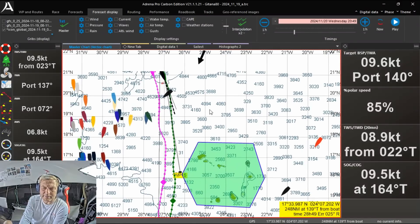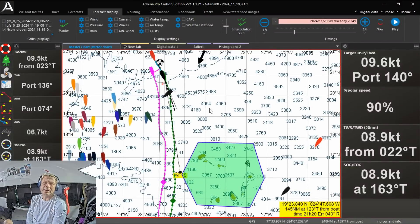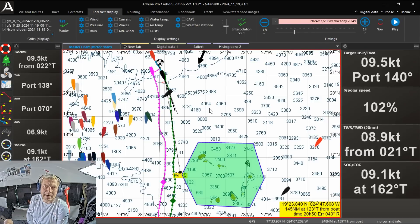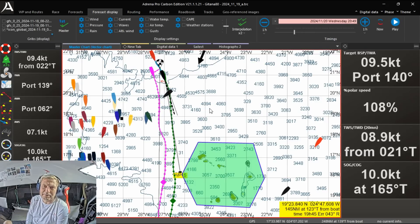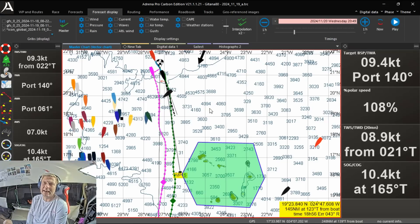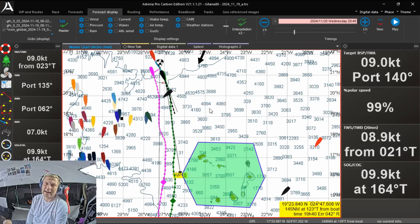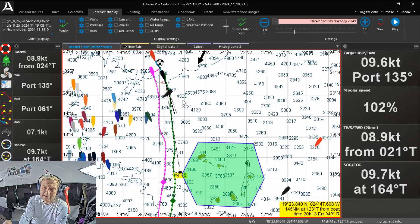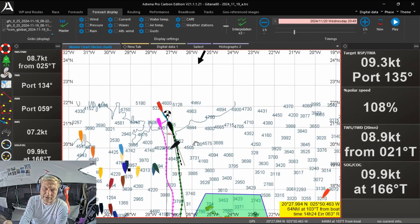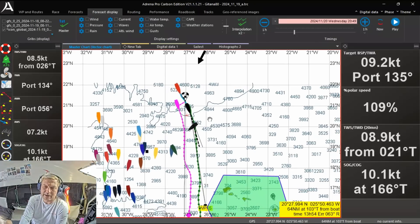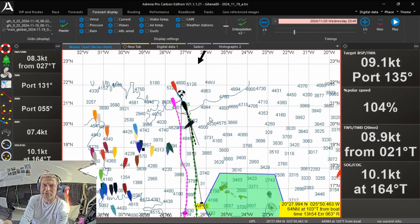Even though I'm on a boat and many people think you're away from IT and computers, I spend about eight hours a day with this system — looking at the weather, looking at my competitors, analyzing my potential route over the next couple of days, and checking that there are no hazards around. So it's a very, very helpful tool.